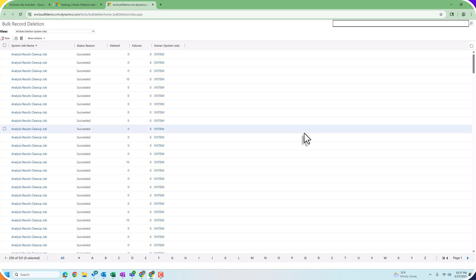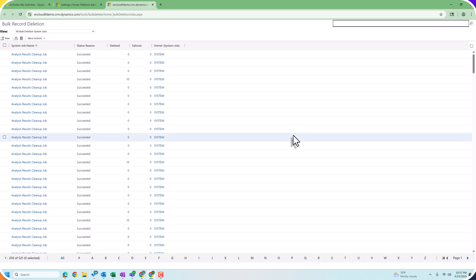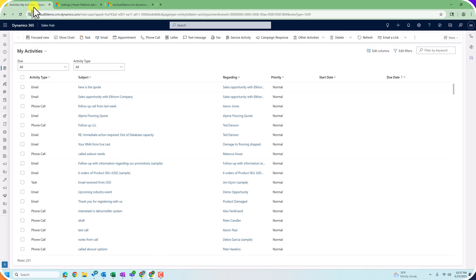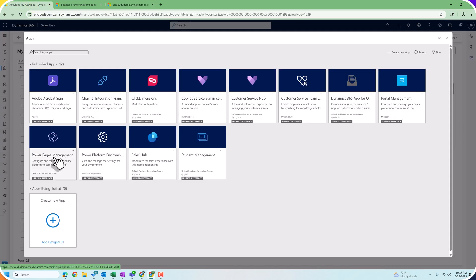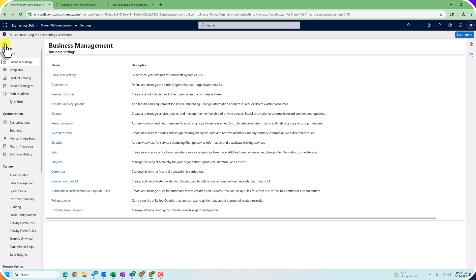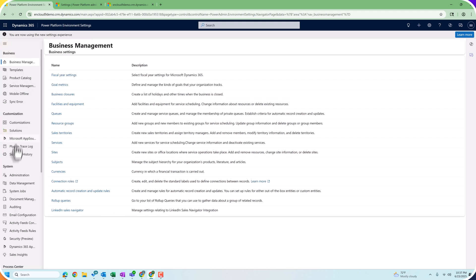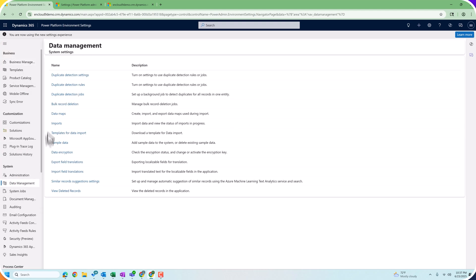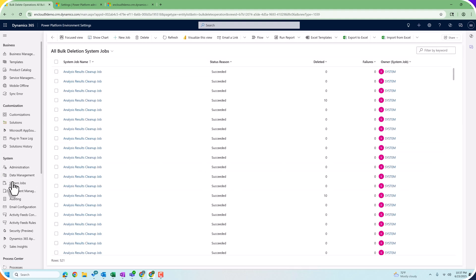However, recently I've noticed that you can now do bulk deletion jobs from within the Power Platform Environment Settings application within Dynamics, and you get a brand new user interface for that. So let's go into the Power Platform Environment Settings and look for Data Management and Bulk Record Deletion.